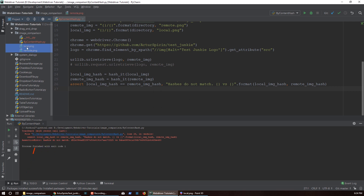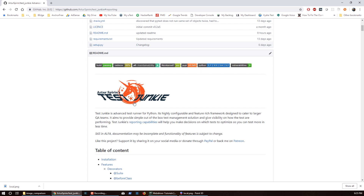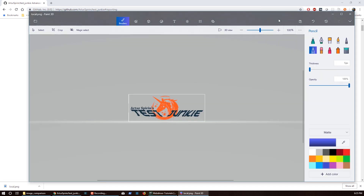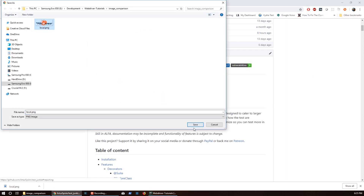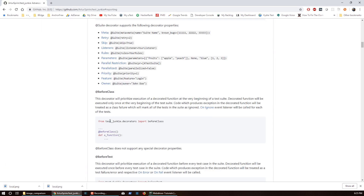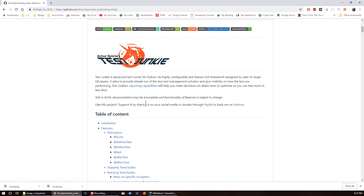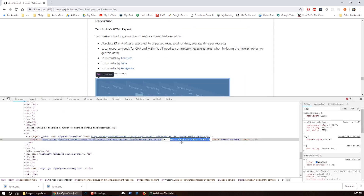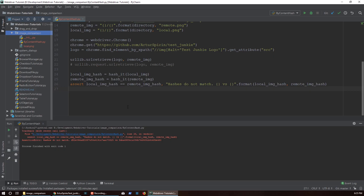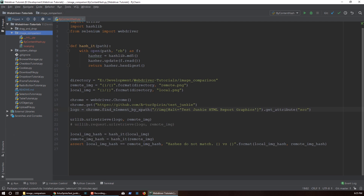We can actually test it against a different image altogether. Let me save this image back into the folder again and I'm going to test against a different image. I'm just gonna change the XPath real quick. This will just demo that this is going to be a different image — should also fail.